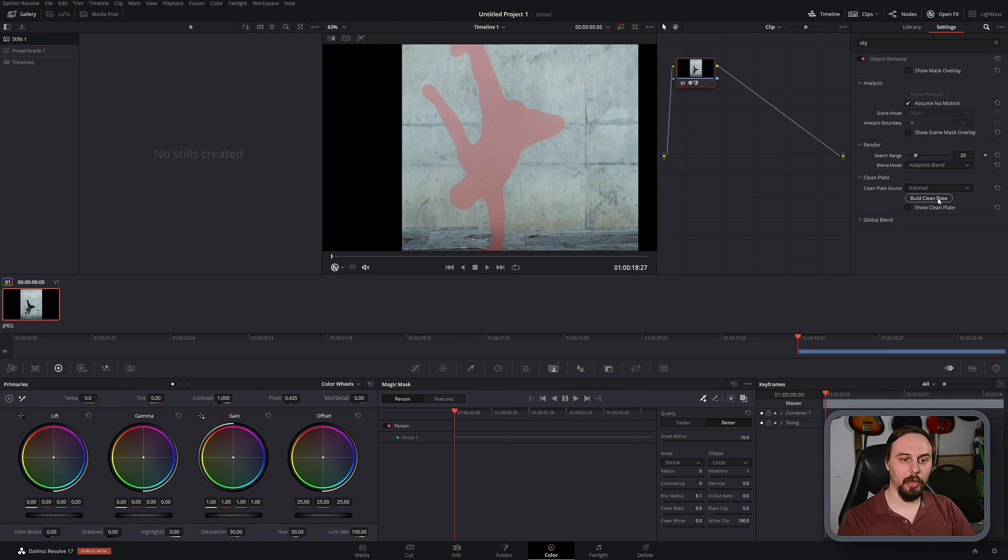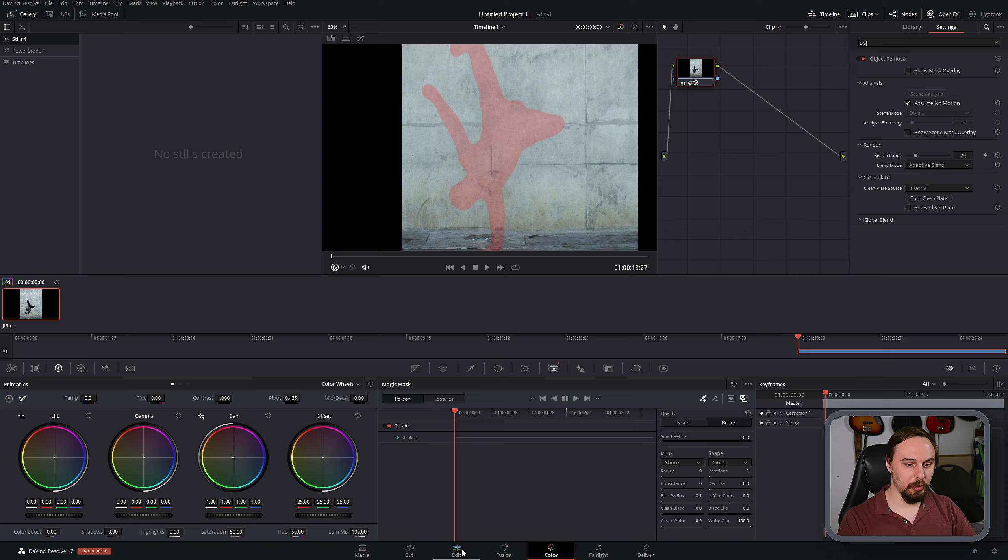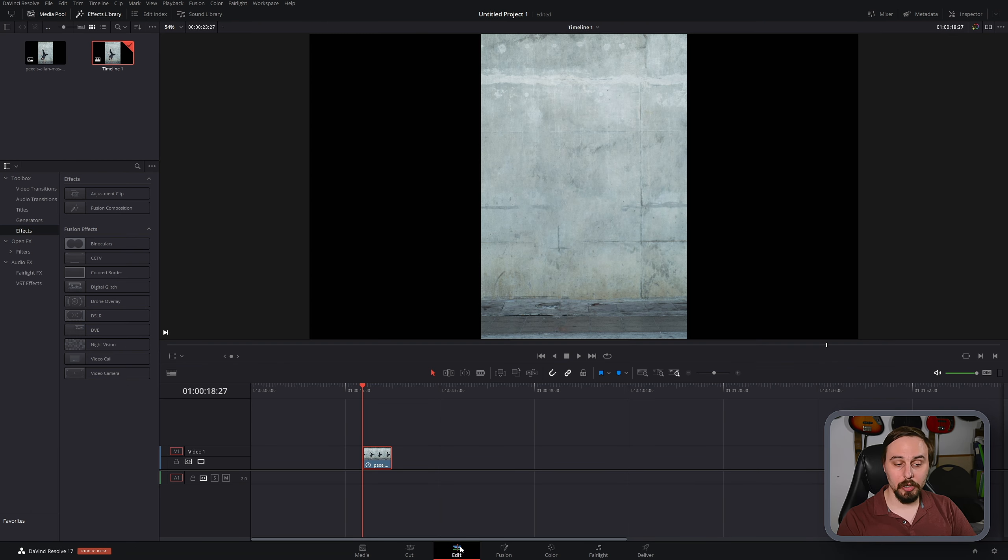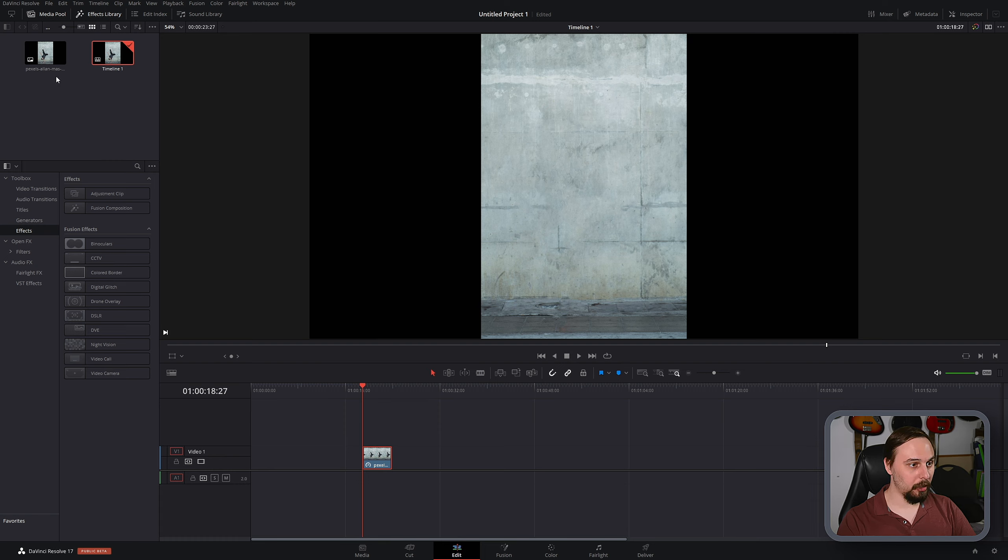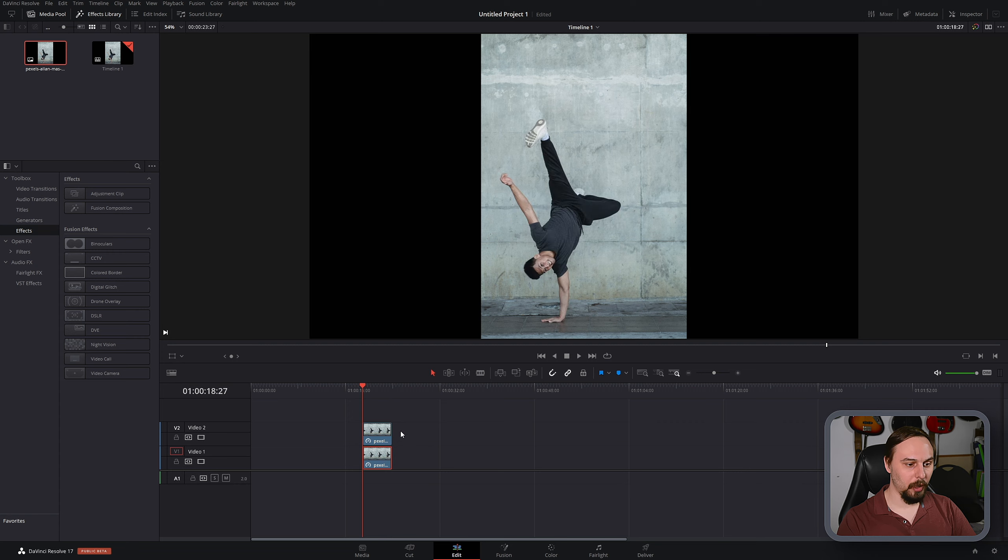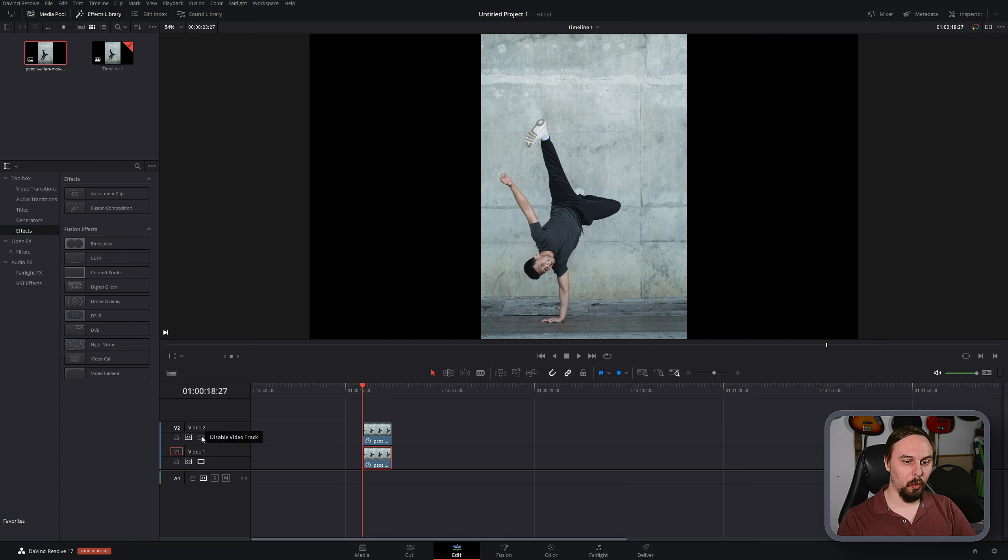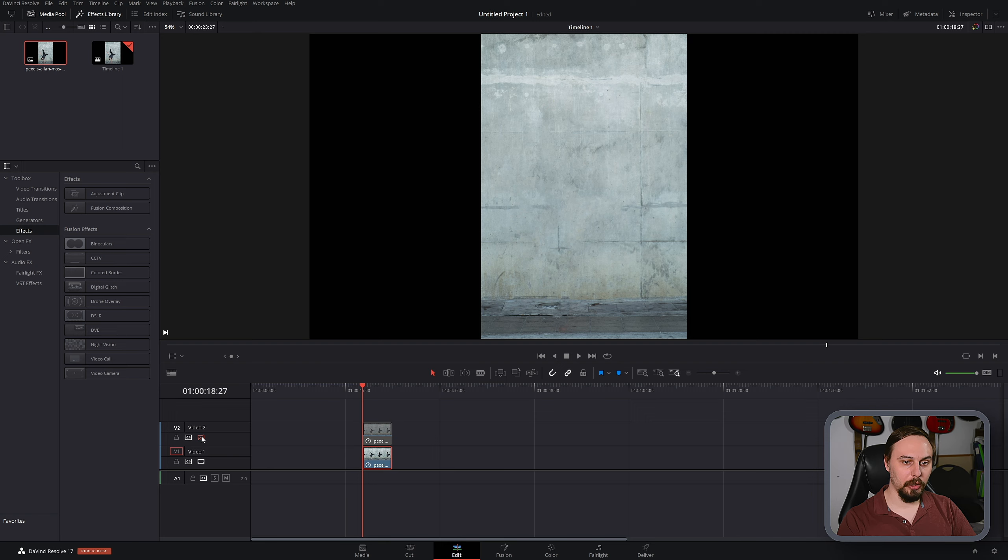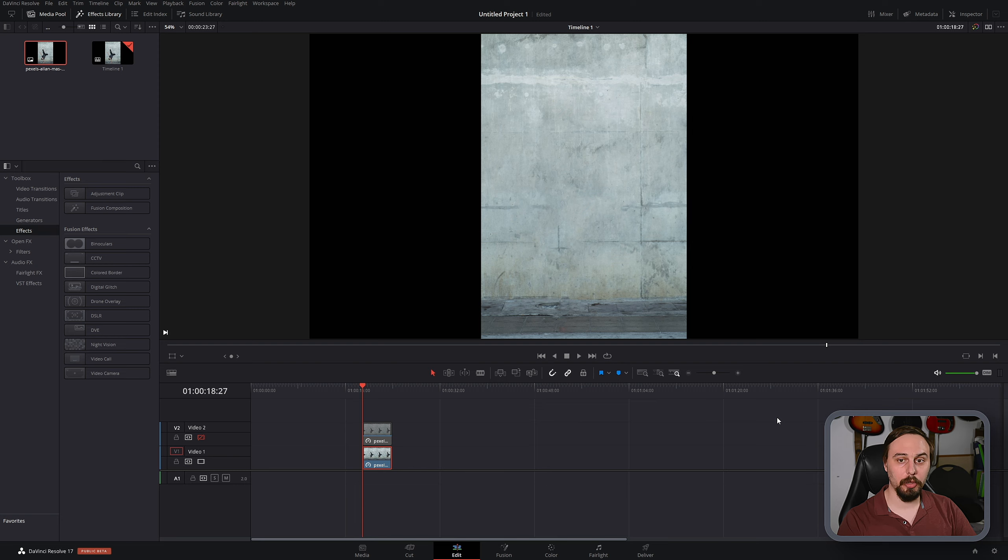After this is done, we can go back into the edit tab and take a look at the result. Honestly, I think that's pretty convincing. If I go and drop the regular photo over top and just toggle that on and off, we can see exactly what it did here. Personally, I think for the 90 seconds or so of work it took me to make that, that's a pretty great result.